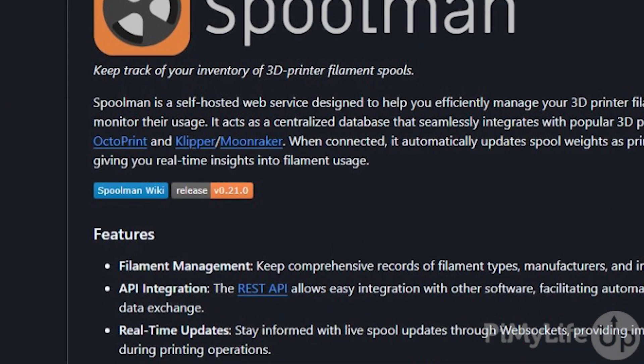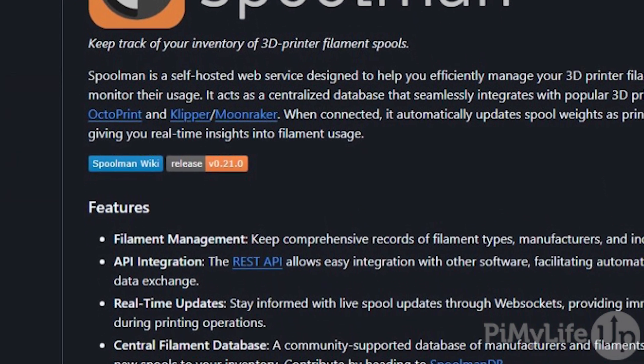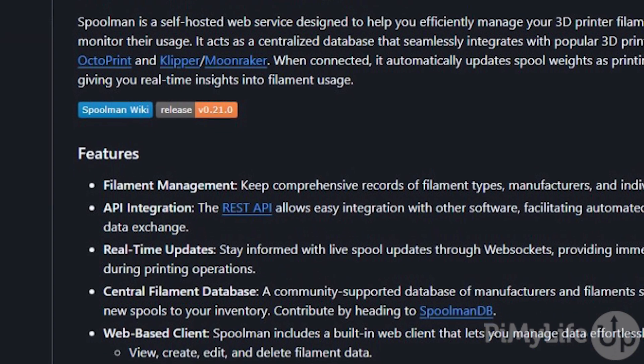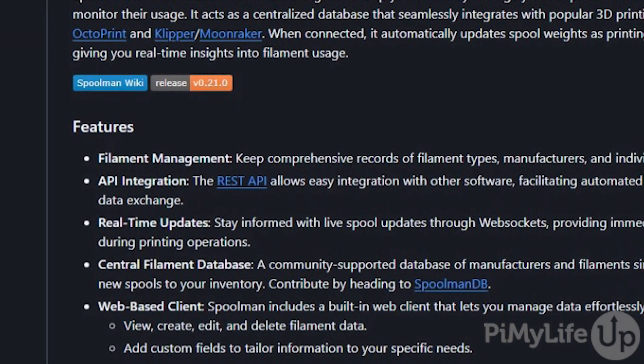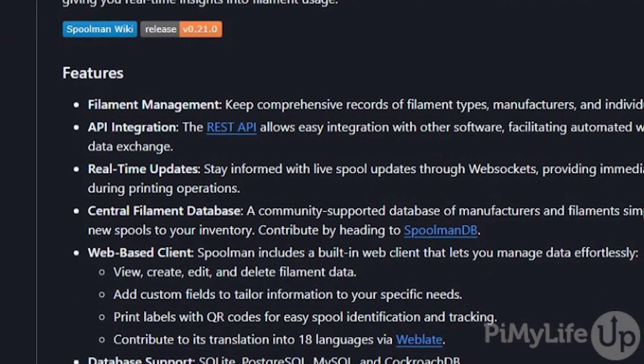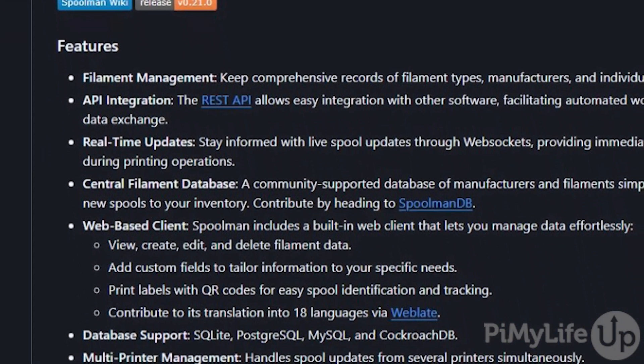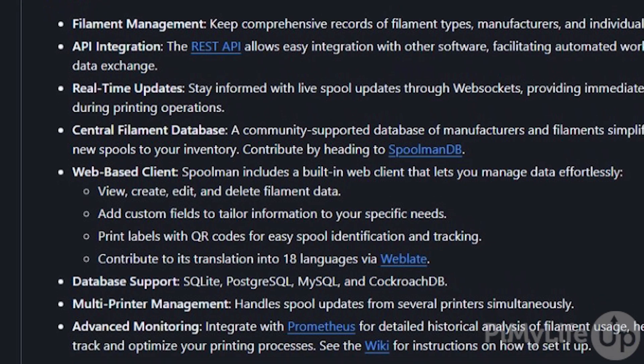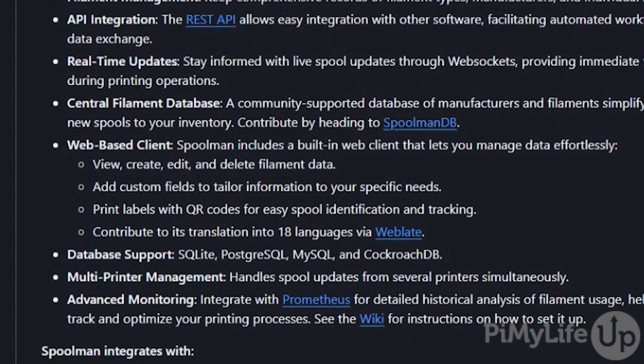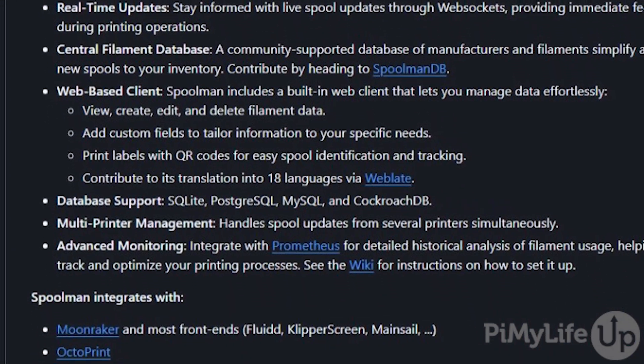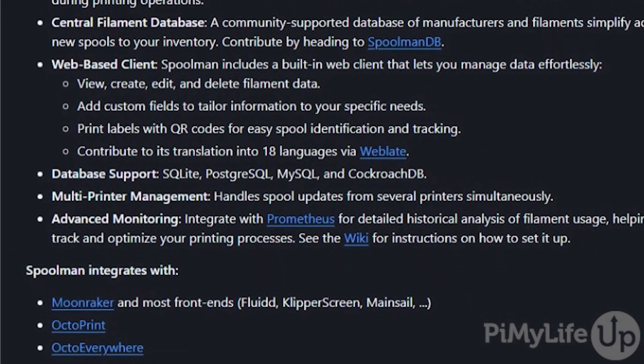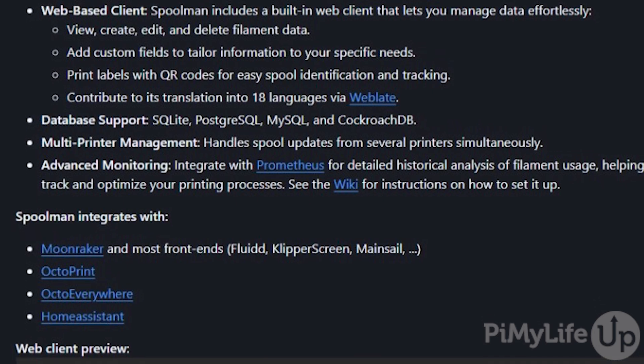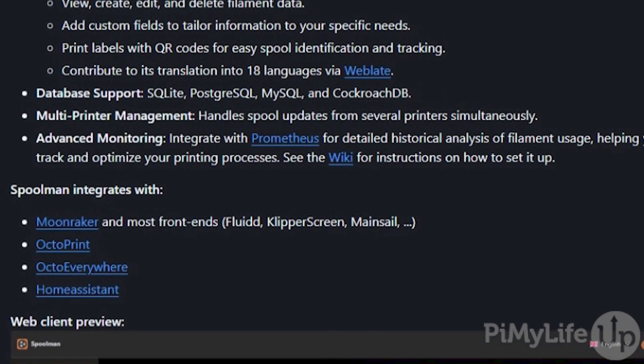The Raspberry Pi makes a great place to host Spoolman because it is very efficient to keep running 24/7. And if you are already running a software such as OctoPrint, it is the perfect companion tool, especially since it can get the filament usage directly from the OctoPrint software.